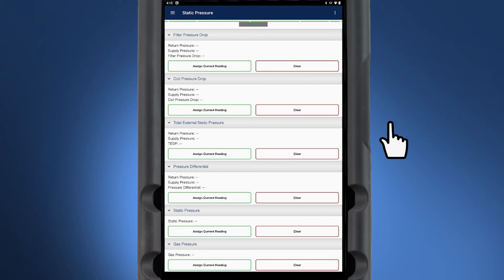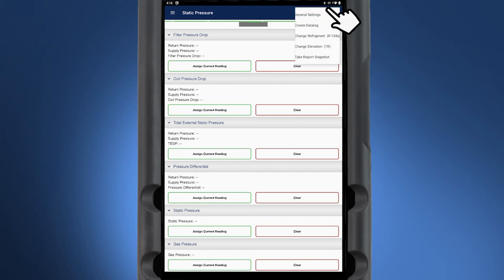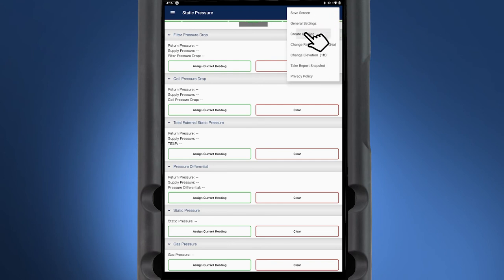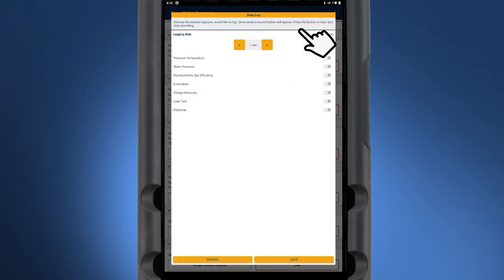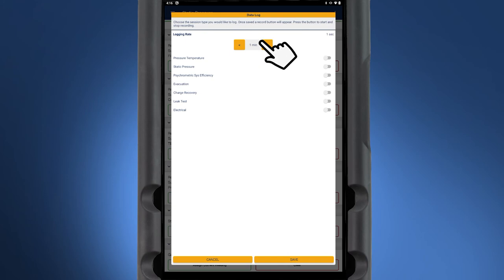To create a data log, tap on the three dot icon in the top right corner of the screen and select create data log. Select the logging rate from one second up to ten minutes.